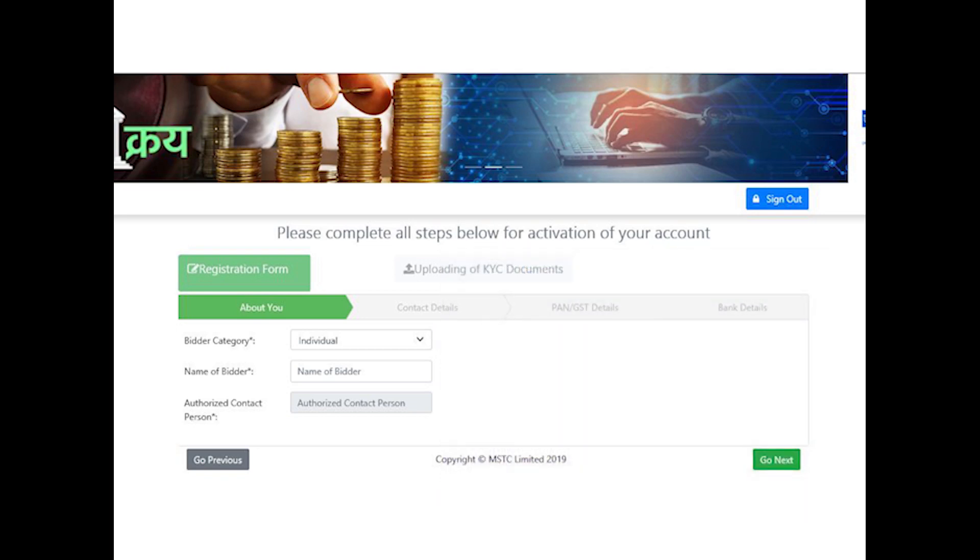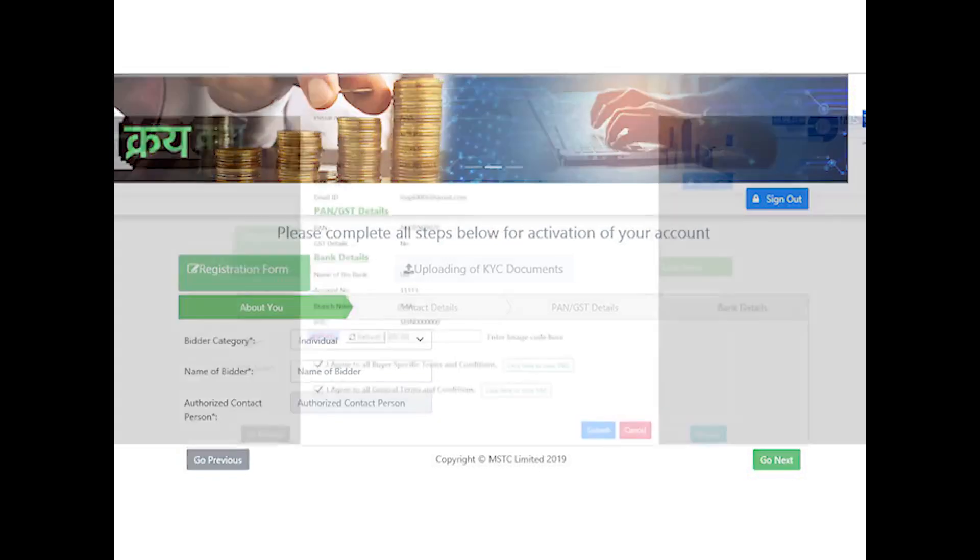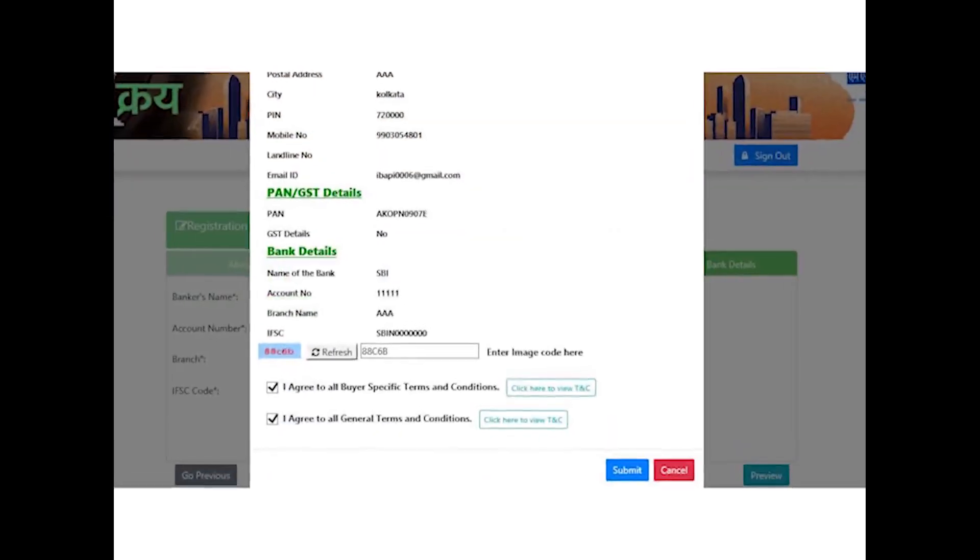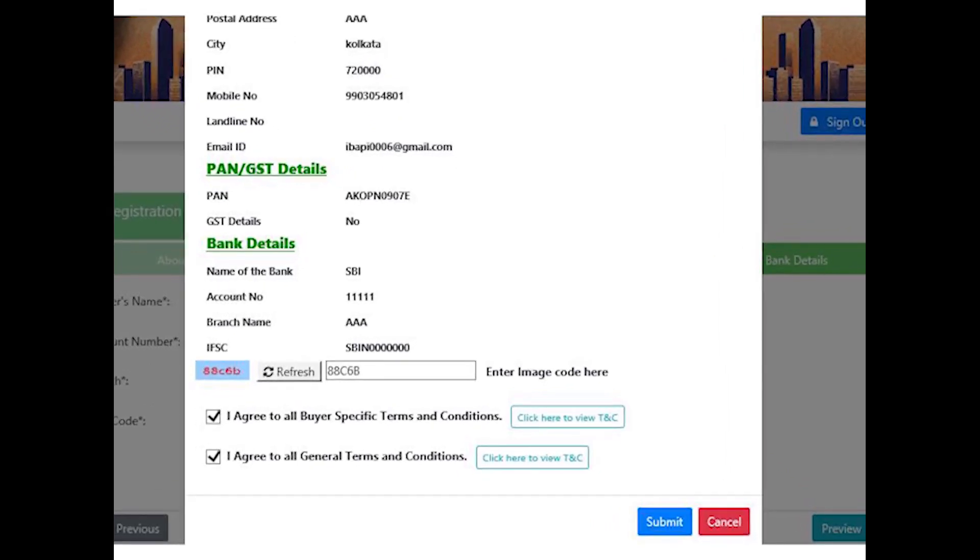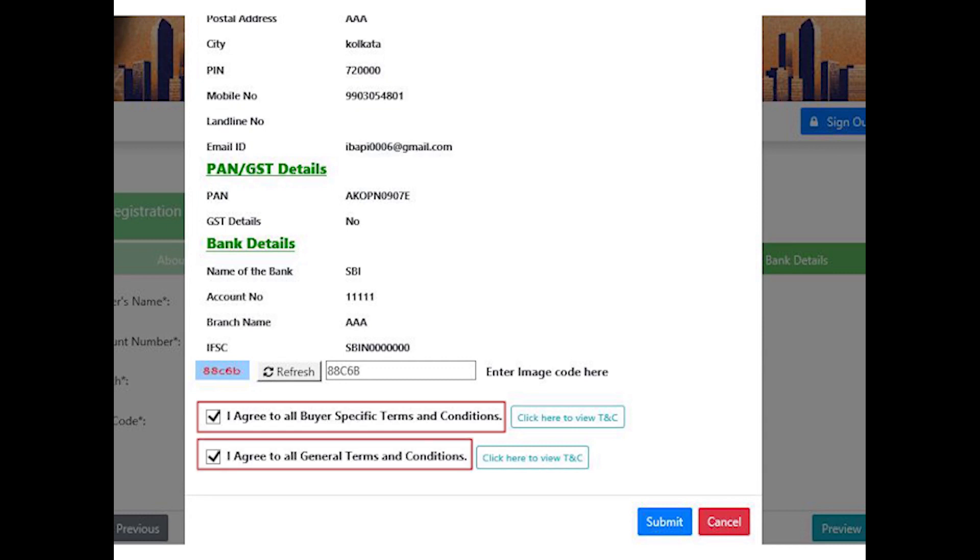KYC documents for different categories of bidders are different. Bidder should select their applicable category and the system will automatically prompt them to upload the set of documents relevant to the particular category. On successfully inputting all the details, the system will prompt the preview page. Bidders need to agree to the buyer-specific terms and conditions and general terms and conditions and click Submit.